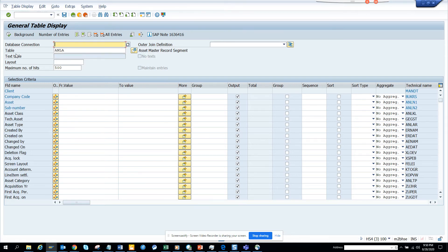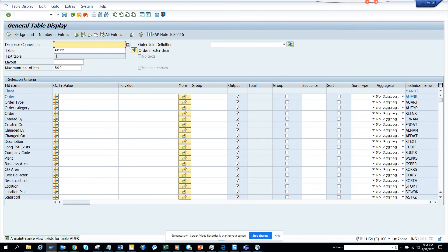No, asset master doesn't have any text table. And then probably AUFK, that's internal order, you don't have. That's work order, you don't have text table.